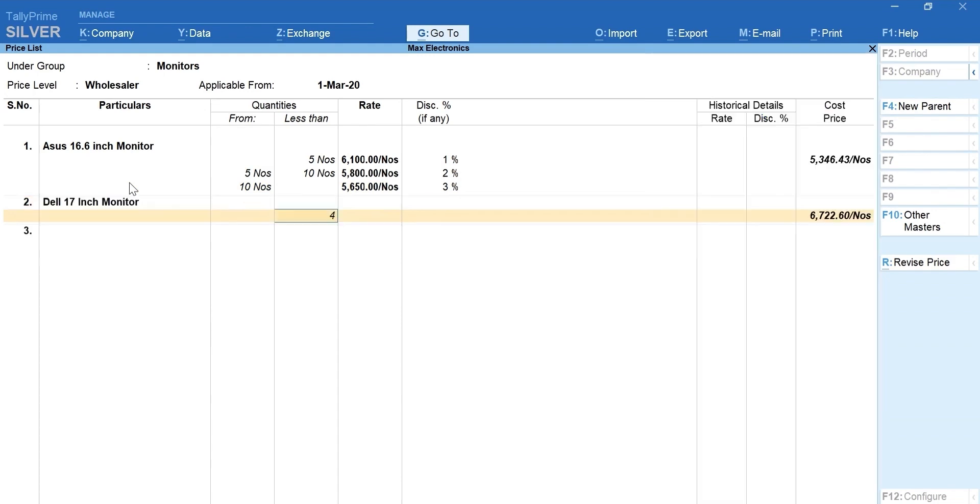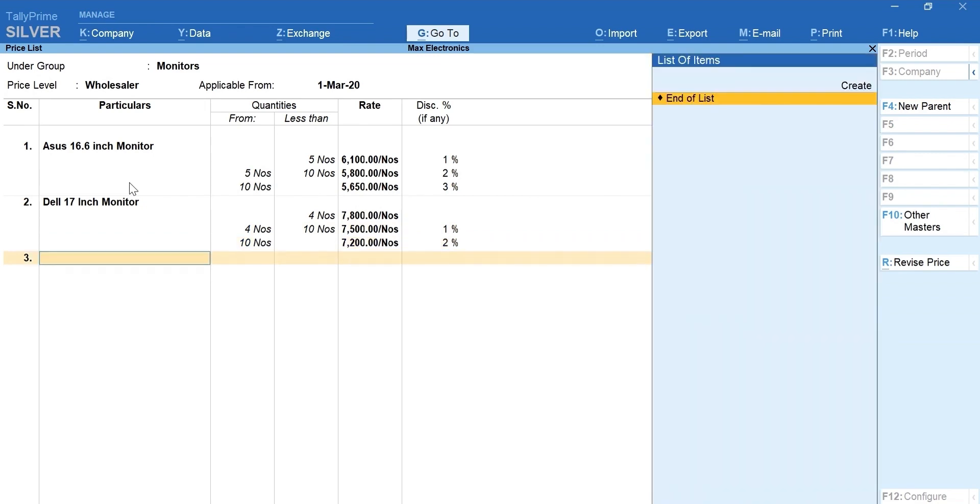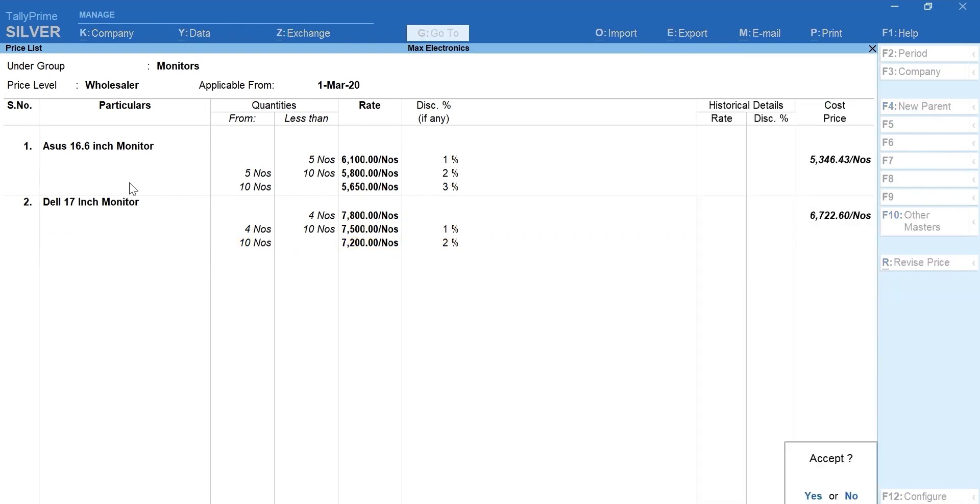Similarly, you can configure the rest of the items. Enter and accept the screen.